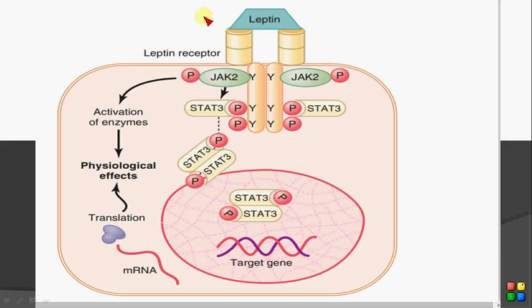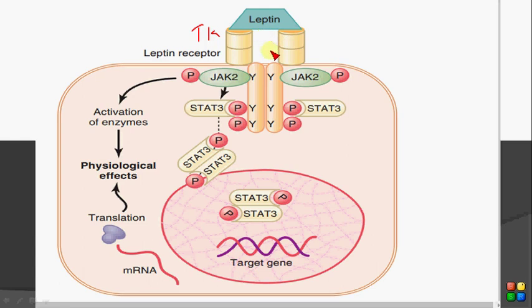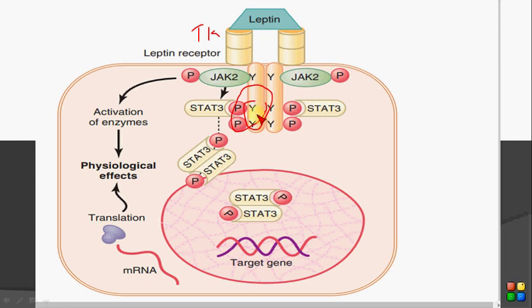In this video we are going to discuss the functioning of the leptin receptor. Leptin receptor is basically a tyrosine kinase receptor. Leptin comes and binds with its receptor, which is a dimer, and there is a conformational change in this receptor which activates the JAK (Janus kinase) molecules linked to this receptor. In this case, JAK2 molecules are present, and this JAK kinase enzyme gets phosphorylated, which in turn promotes the phosphorylation of the receptor domain.